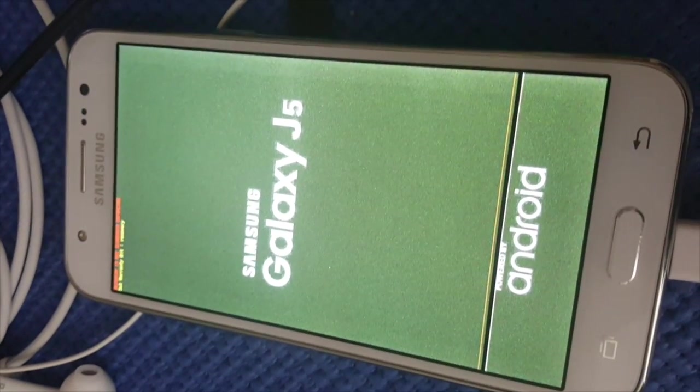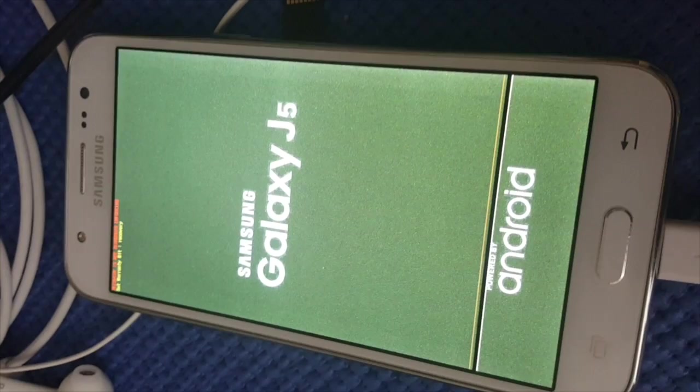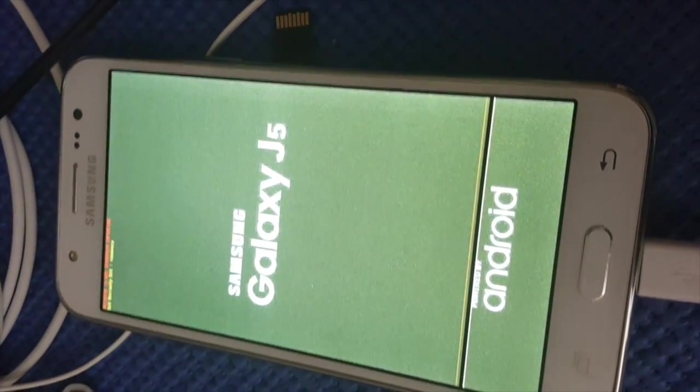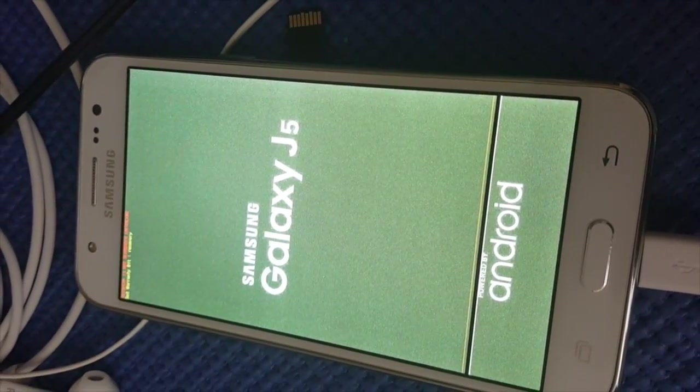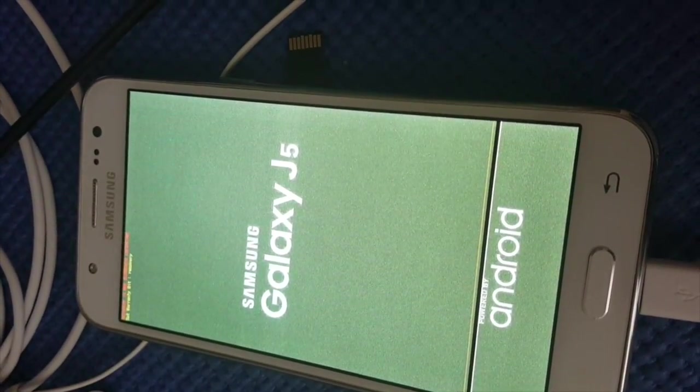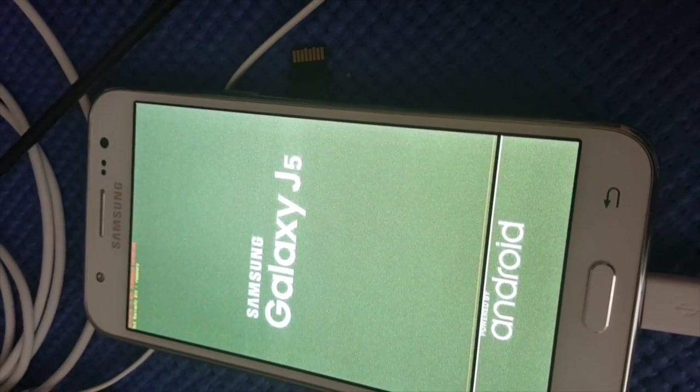Don't worry, your device is not bricked or anything, it's just loading. It's going to take some time.